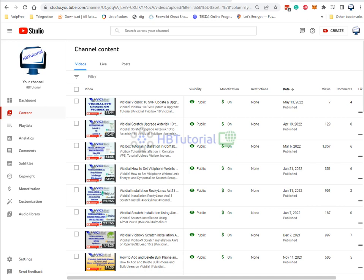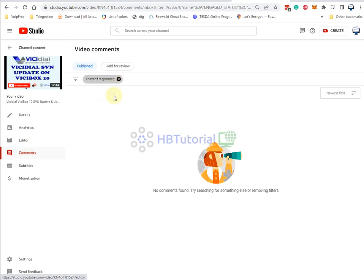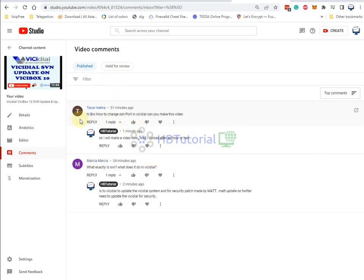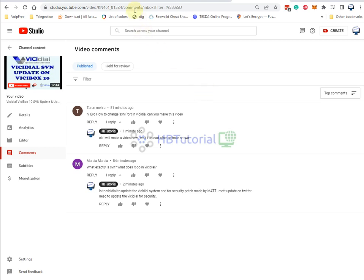Hello guys, good day. I'm back again for another tutorial. This is HBT Tutorial for your basics installation, setup and configuration for VoIP dial. For today, our video is all about how to change and modify the SSH port on your BGDialer server — from the default port, we will change it to another port. We have a subscriber who requested how to change the SSH port in BGDial.